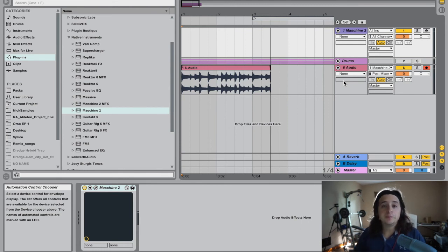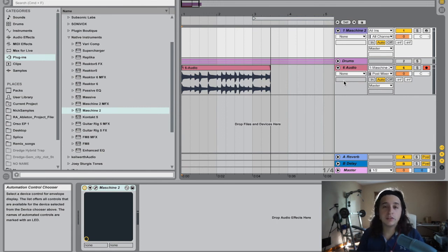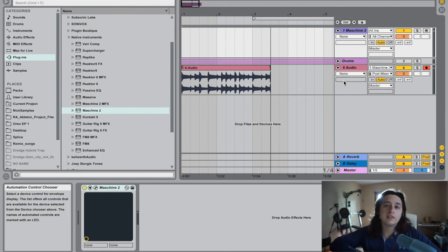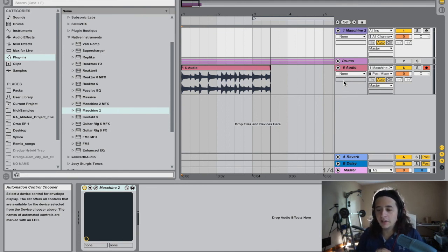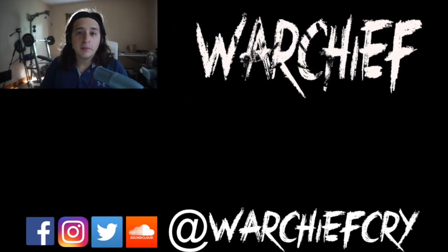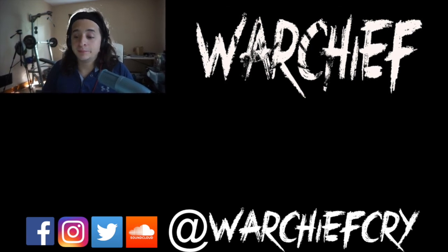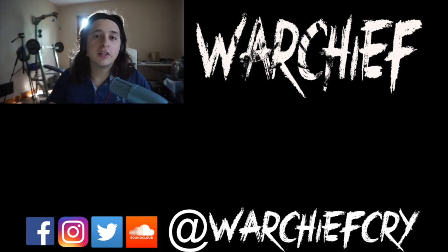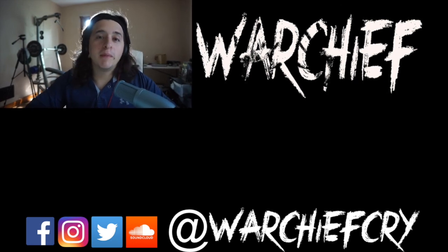I think Maschine is Ableton's little brother because they work really well together. That's it for this one — thank you so much. I'm going to keep making Maschine and Ableton tutorials. I'm saving up for the MK3 Maschine — I'll probably do an unboxing and review when I get it. Thanks for watching, click like if you enjoyed it, comment below, and I'll catch you on the next video. Have an amazing day!